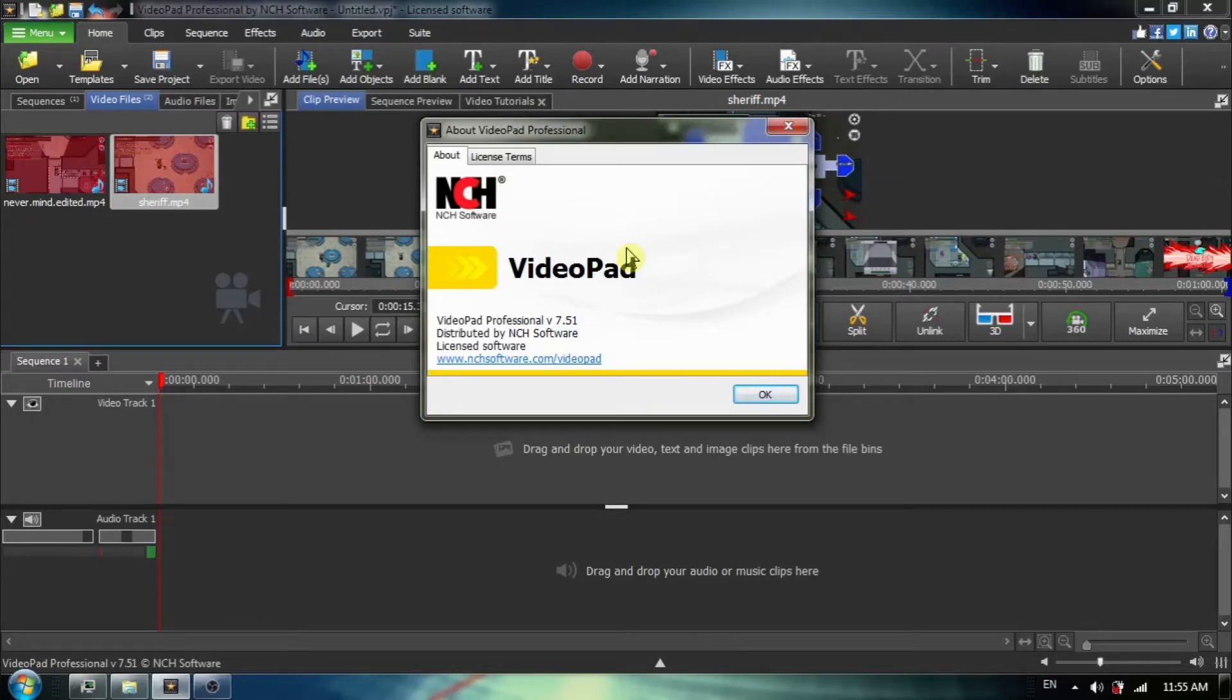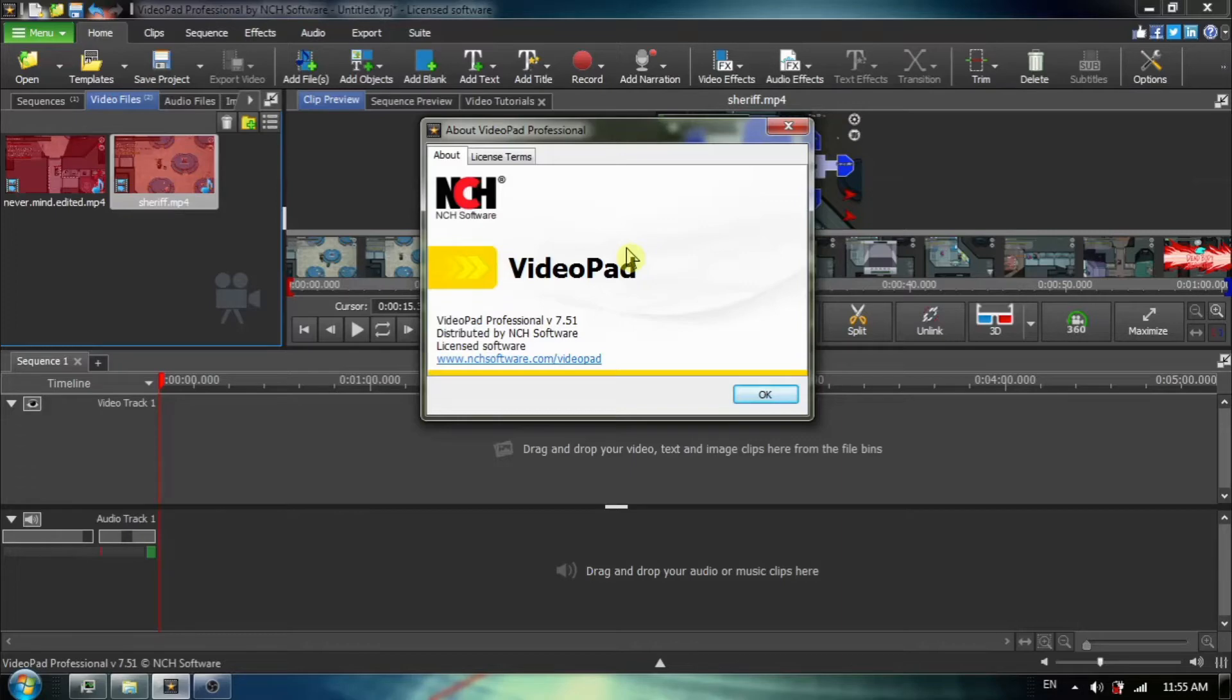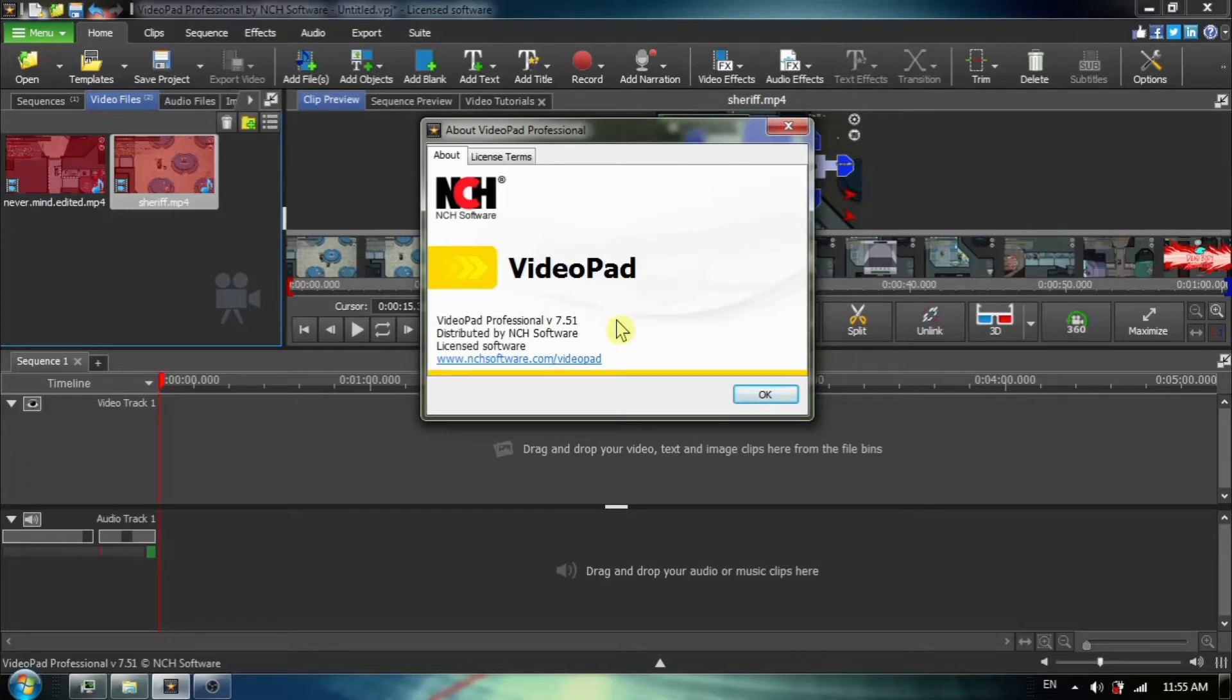In this VideoPad tutorial, I am going to demonstrate how to edit and combine two or more videos into one video and then export it. I am using VideoPad version 7.51, but the process is applicable to both older and newer versions.